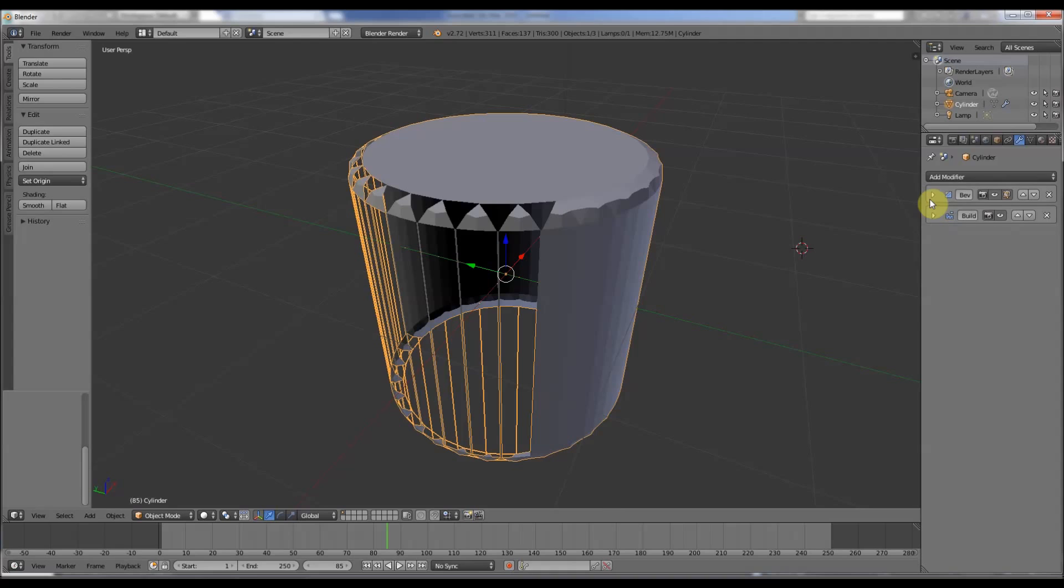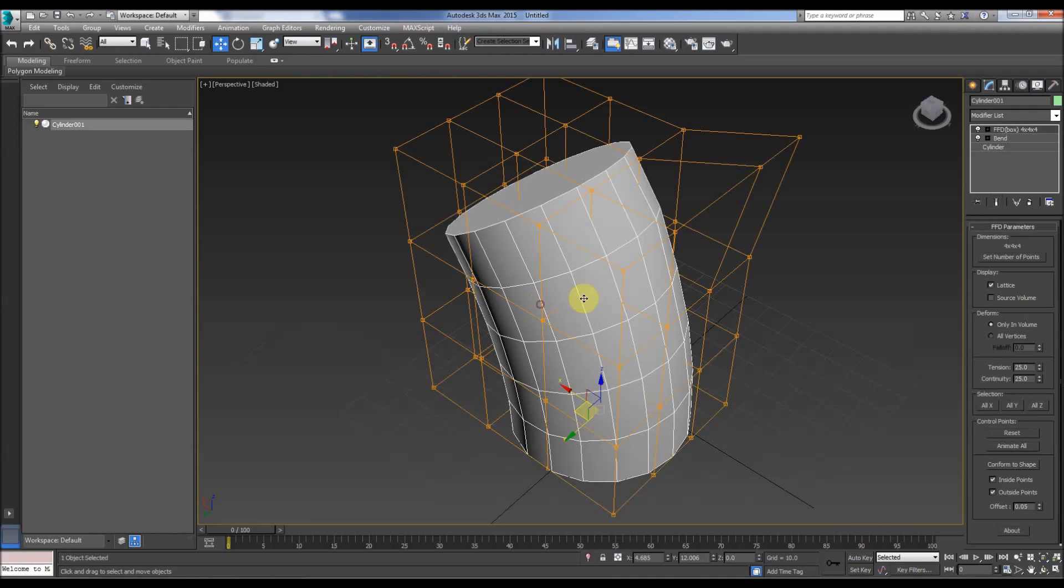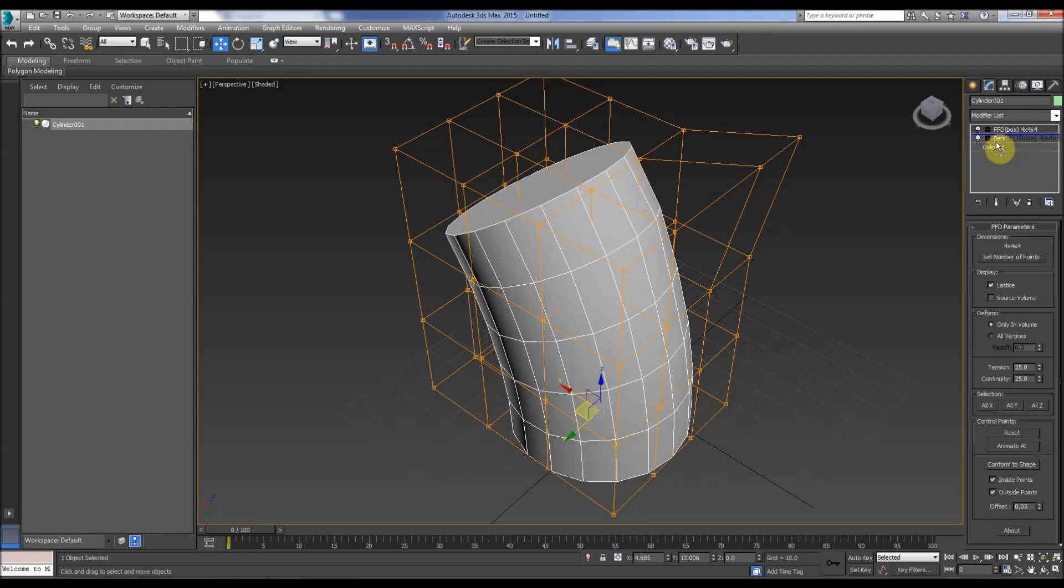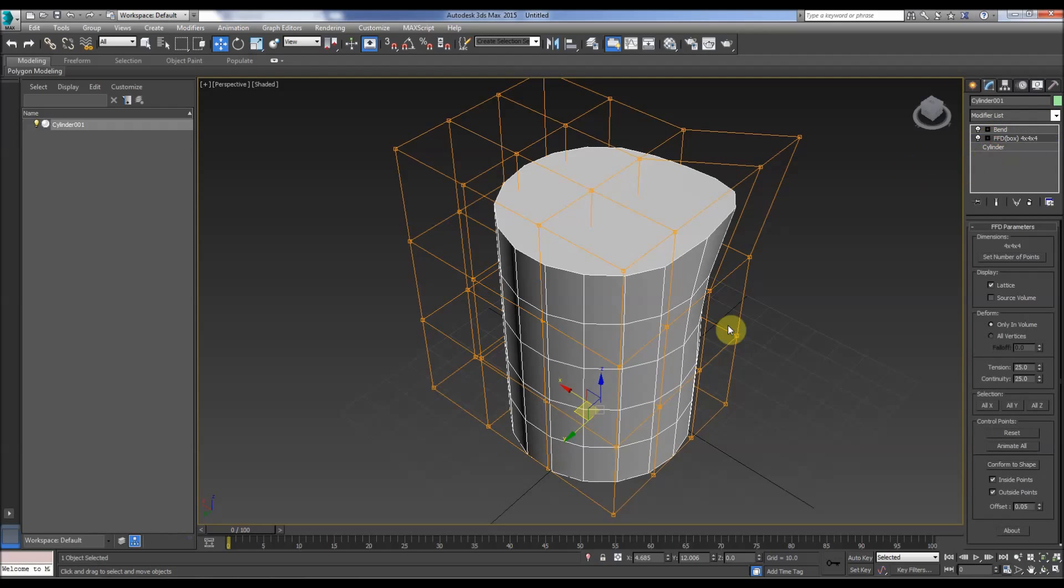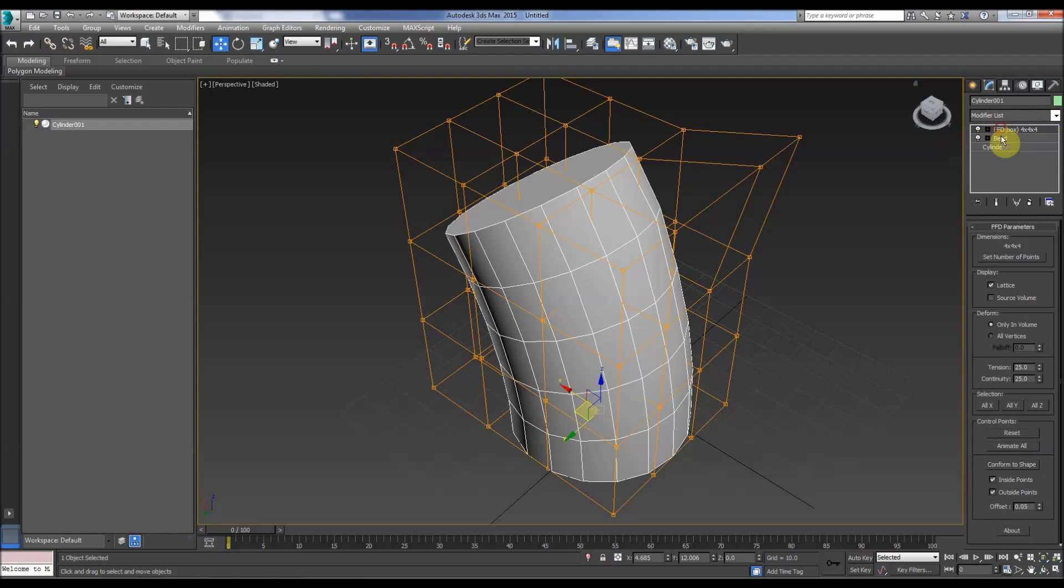So you've got now in this tab, the stack. So you've got the bevel and the build below it. And then in this one, in 3D Studio Max, you've got the FFD box above it and the bend below it. Of course we can change the stack around, sometimes it messes up the results. In 3D Studio Max you can pull it up and down.